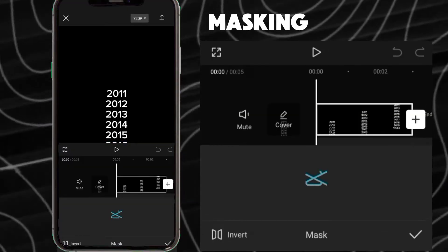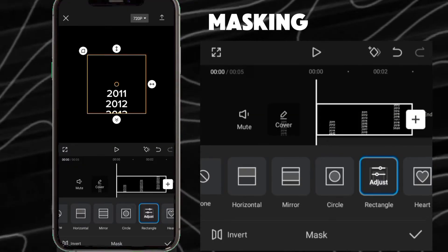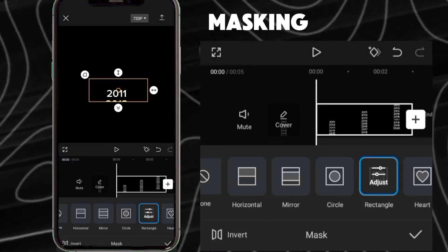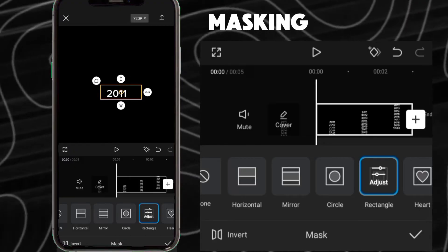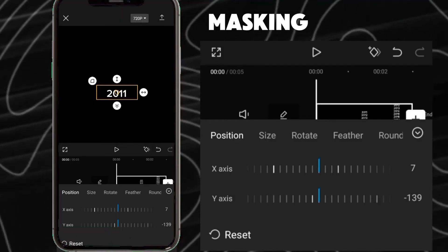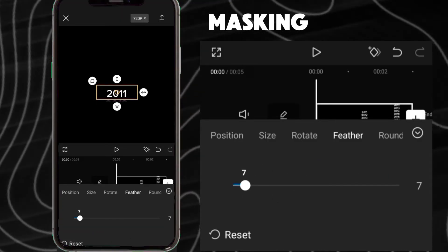Go to mask, select rectangle and adjust it accordingly. Select feather and make it around 10.